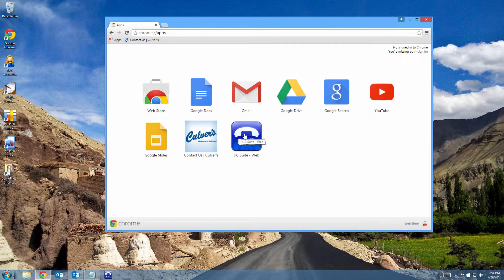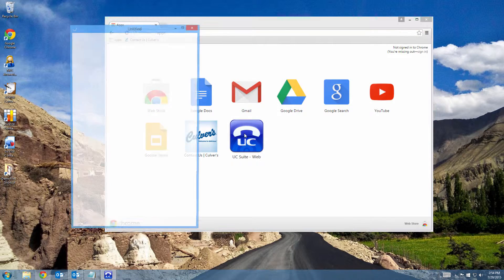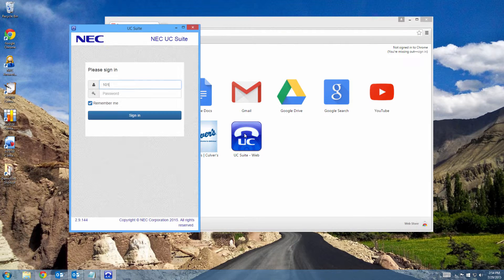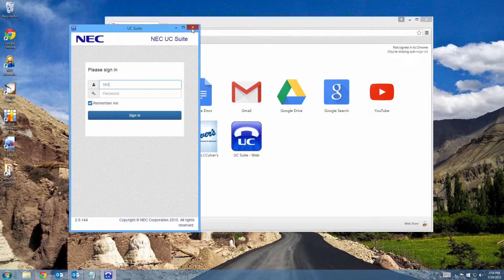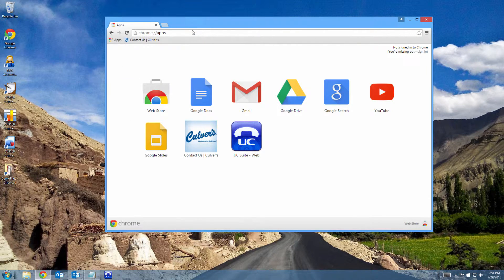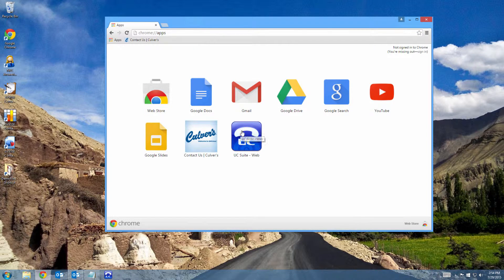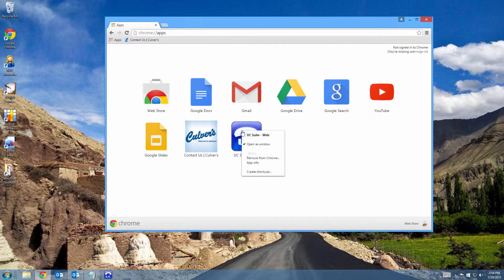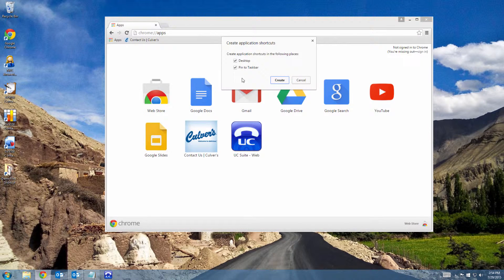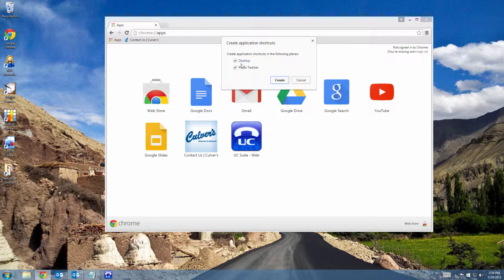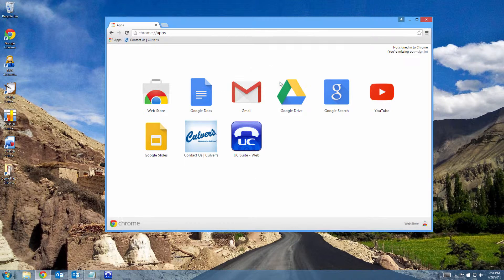Now if I want to start the UC Suite from this window, I just click on it and it'll open in its own space. However, I like to start it without Chrome even being open, so I right-click here and click Add Shortcuts and add one to my desktop and to my taskbar.